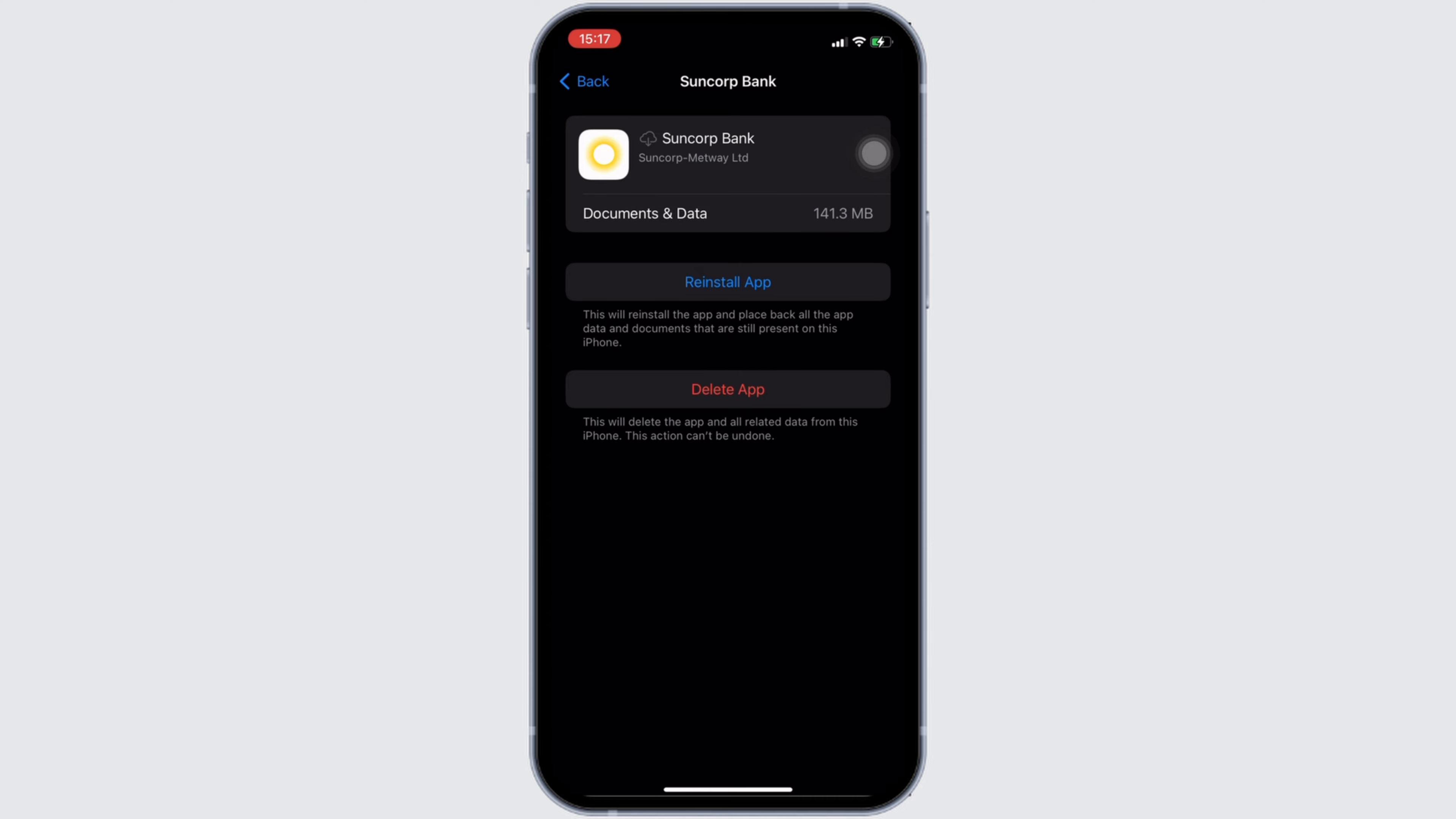So that's all for today, and this is simply how you can fix Suncorp Bank won't let me log in. Make sure to smash the like button and consider subscribing if you found this video helpful. And if you have any queries, you can drop them down in the comment section below. We'll see you in the next one.